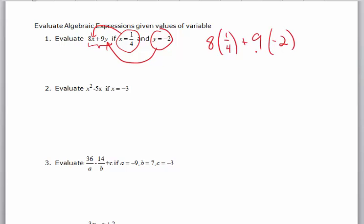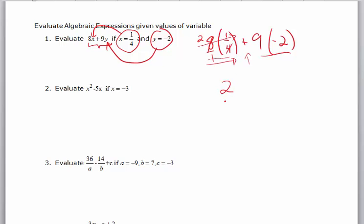Now it's like an order of operations problem. We do multiplication before we do addition. So 8 times one-fourth — you can write this as 8 over 1 times 1 over 4. Four goes into 8 two times, so you multiply across and get 2 over 1, or just 2. In other words, 8 times one-fourth is 2.